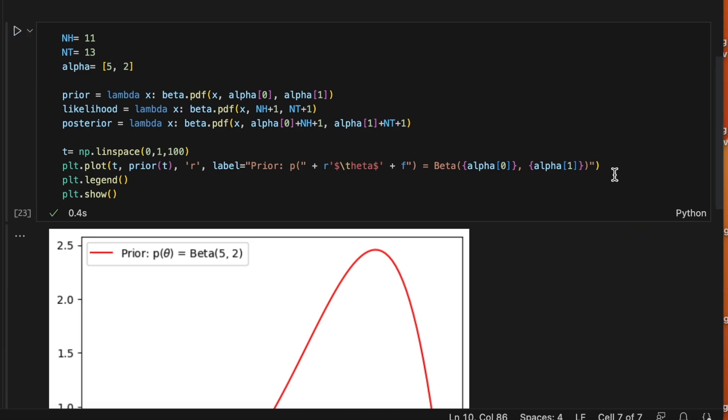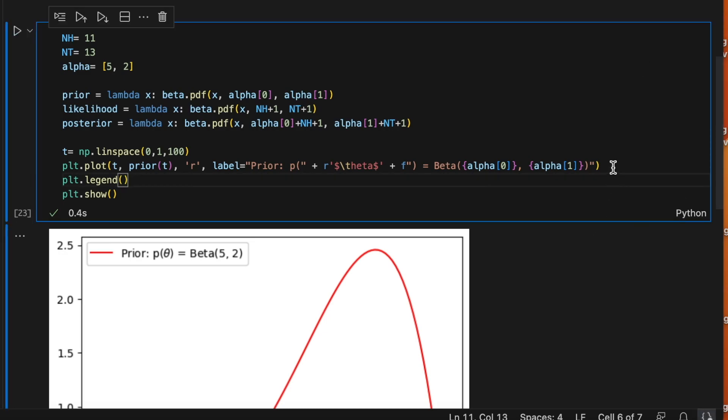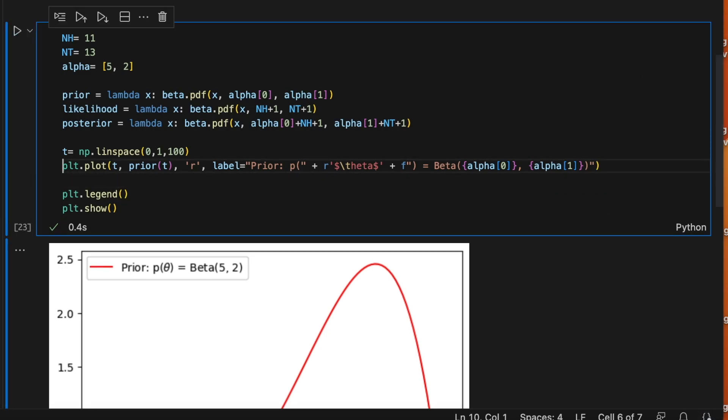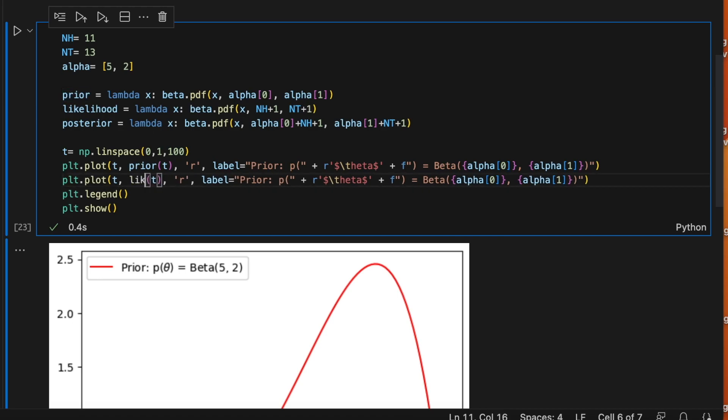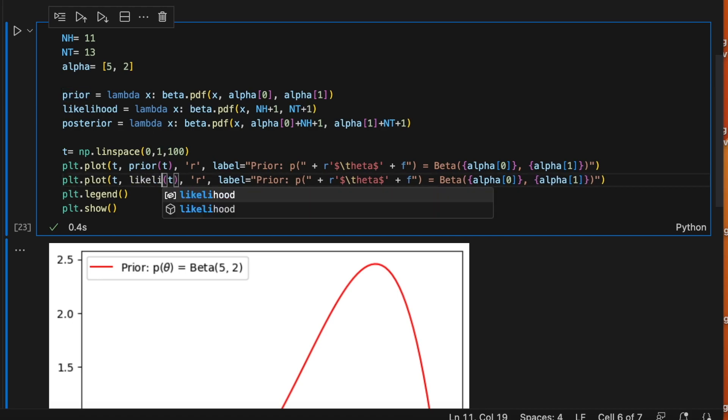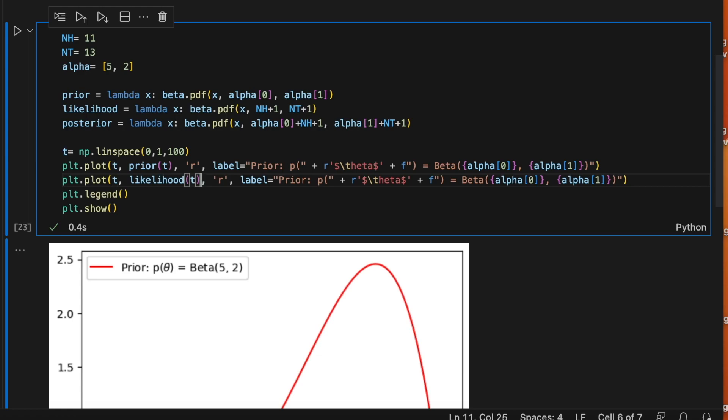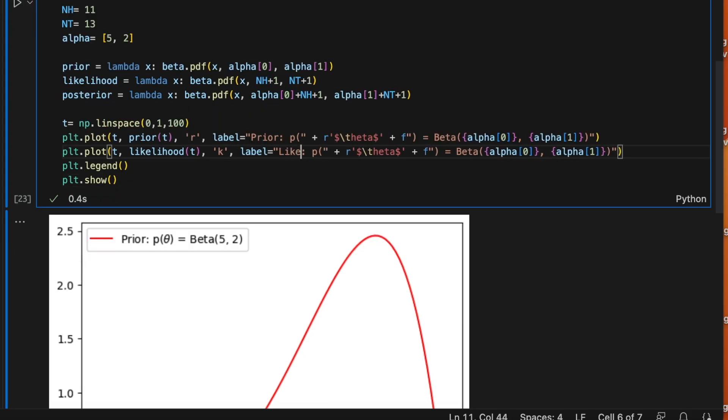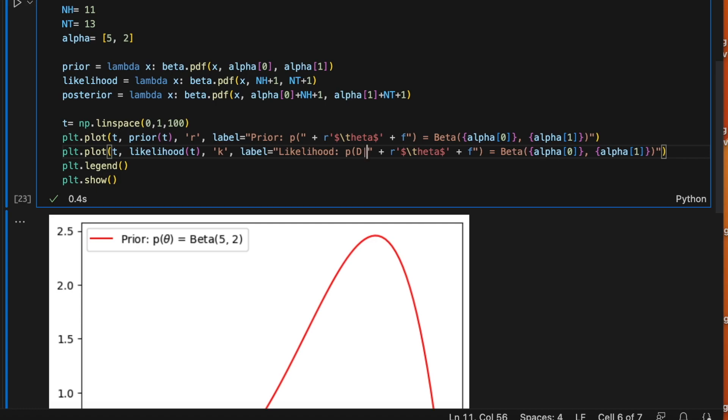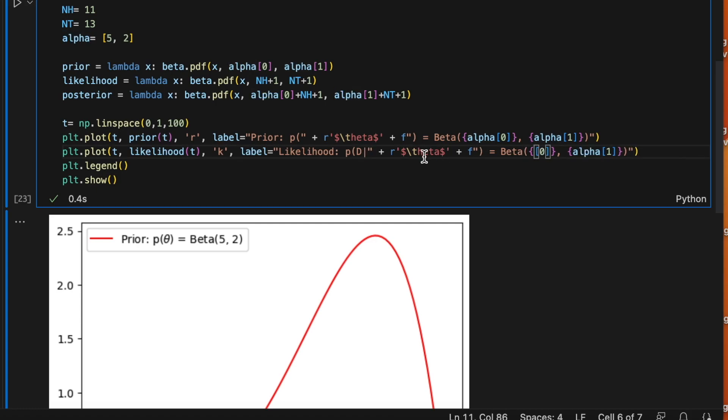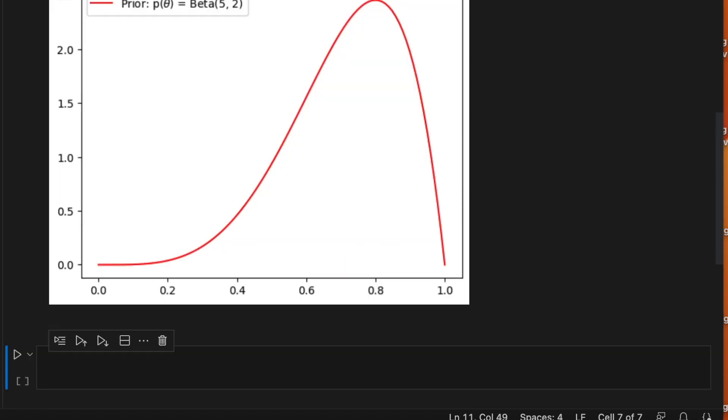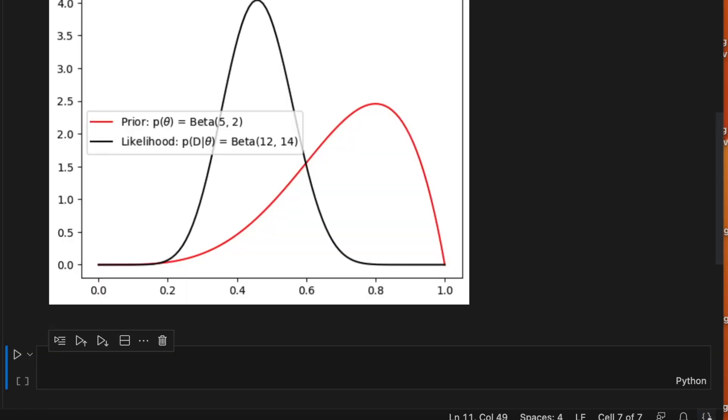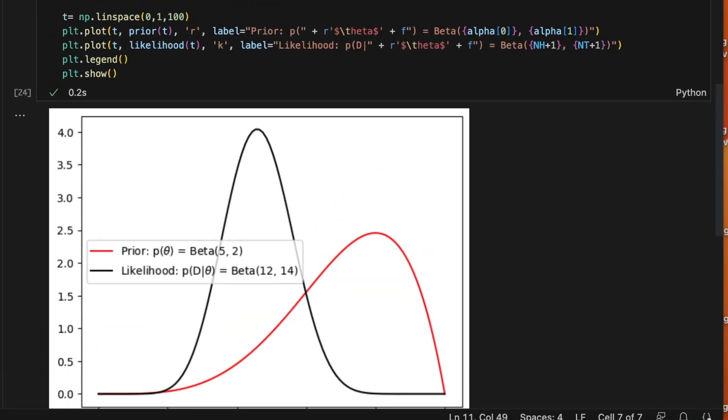So let's add the other functions. This is going to be the likelihood. Let's use a black color here. So the likelihood is p of d given theta. And the parameters are nh plus 1 and nt plus 1. Let's see if it works. Works right.